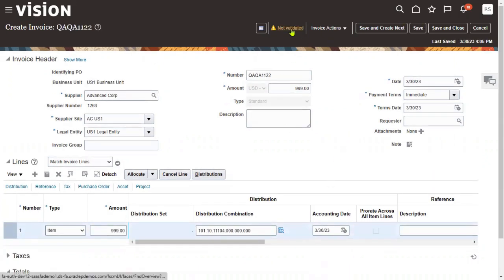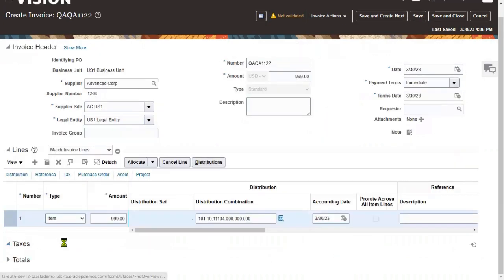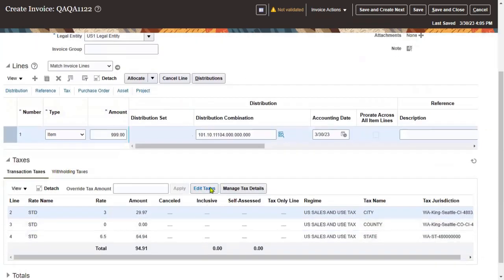The invoice has not been validated yet. Let's check if tax has been calculated, since that may have put the invoice on hold. We can verify it from here by going to Taxes and checking.